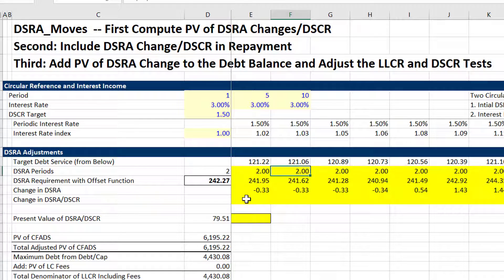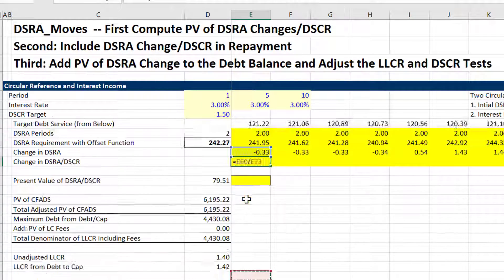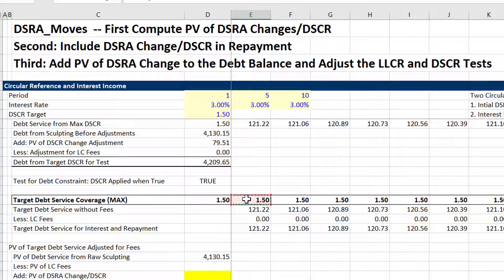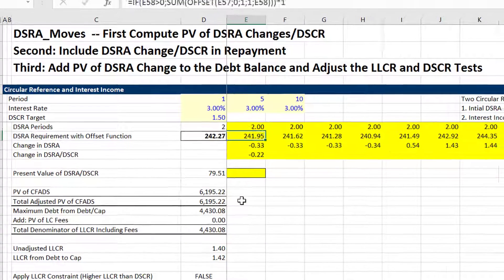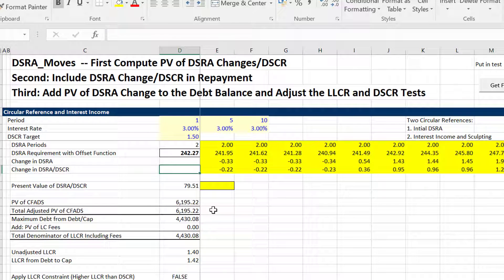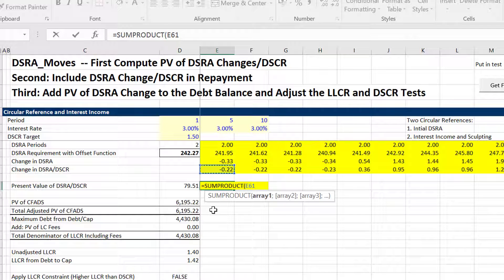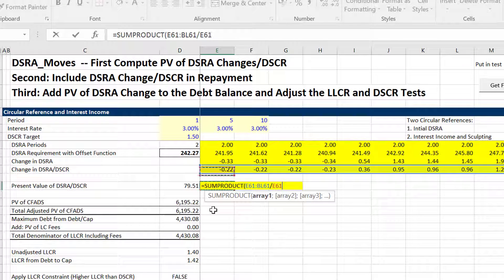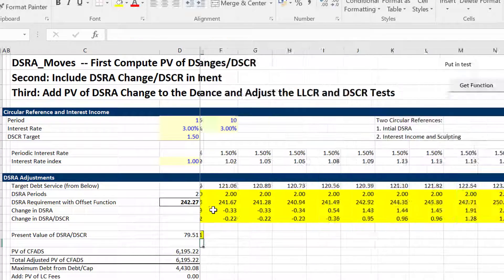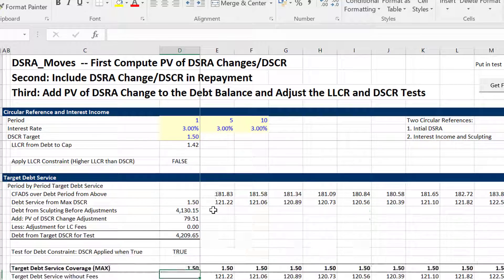Here's one of the other tricks: you take the change in the debt service reserve account and — our target debt service coverage might come from other places — but to get this to reflect the correct DSCR, you have to divide it by that. Then you take all of this stuff and divide by the interest rate index, which gives us the present value of the debt service reserve account.